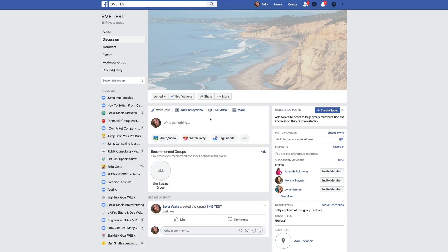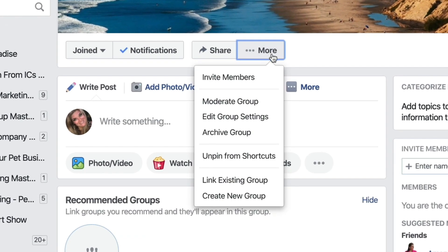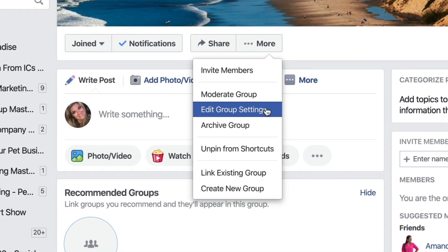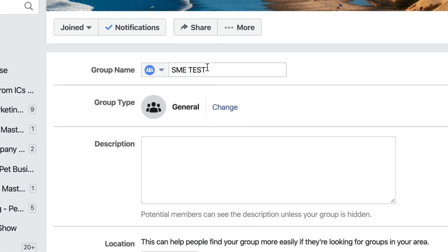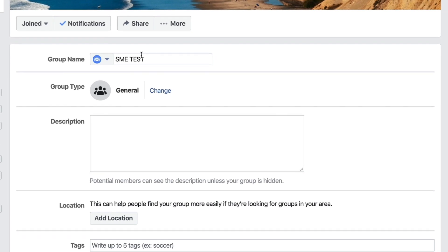The next thing you're going to do is click More, go to Edit Group Settings, and we're going to start from the top and work straight down.